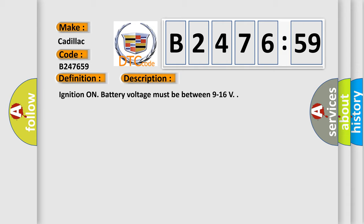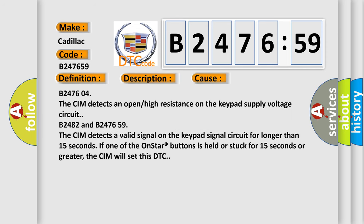And now this is a short description of this DTC code. Ignition on. Battery voltage must be between 9 to 16 volts.